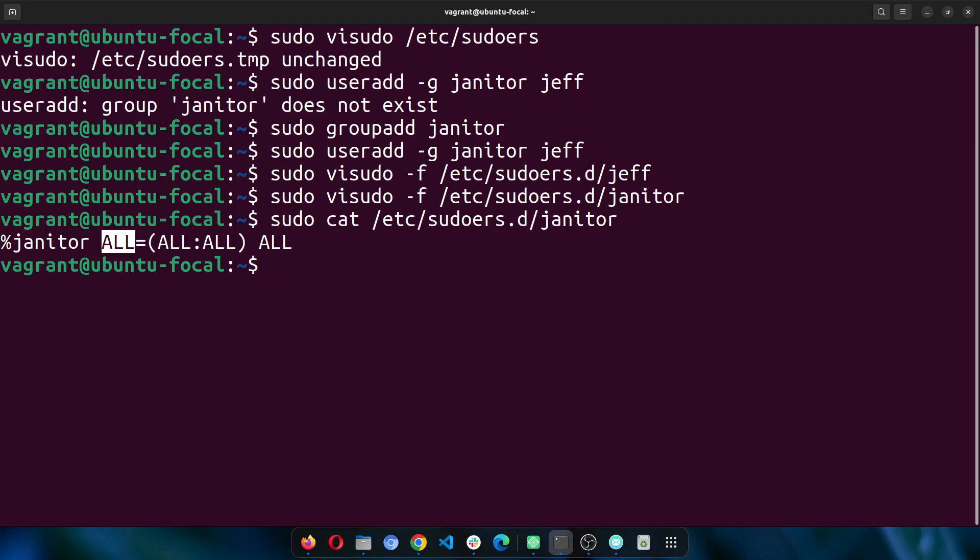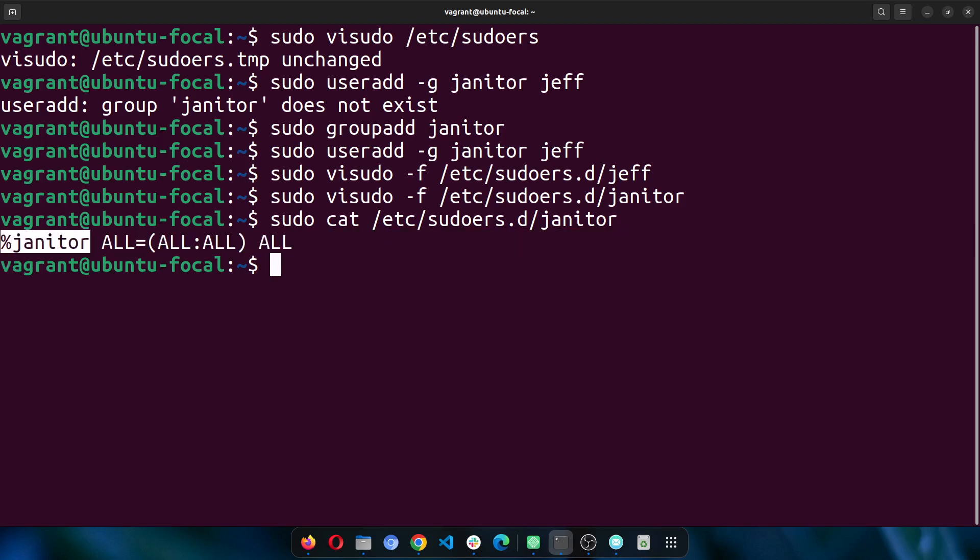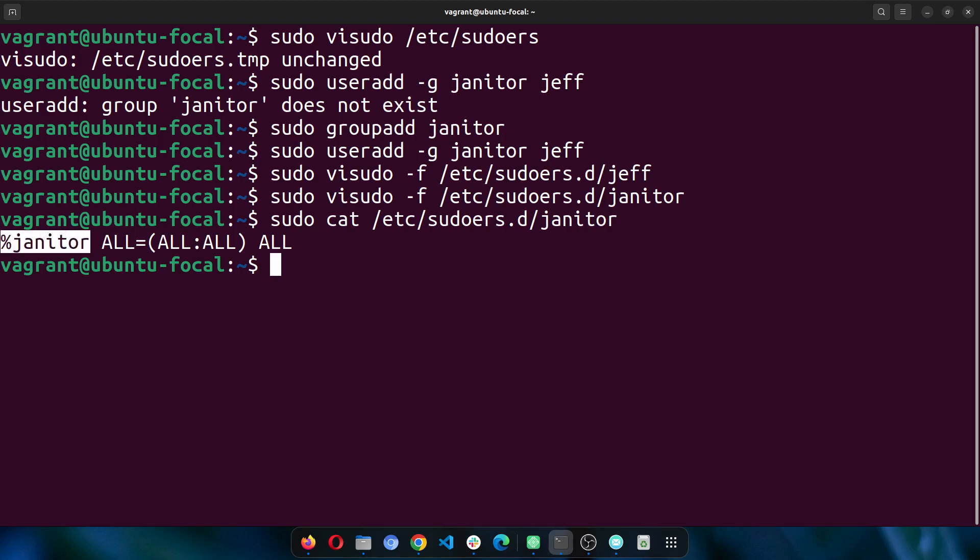This first one means that all users are allowed. I can actually do this and then specify that a particular user should have a particular set of permissions. The second one is the hosts, so it might be localhost or it might be a specific IP address. I might want to specify that everybody in the janitor group should be able to do something on this IP address alone or on this host alone.